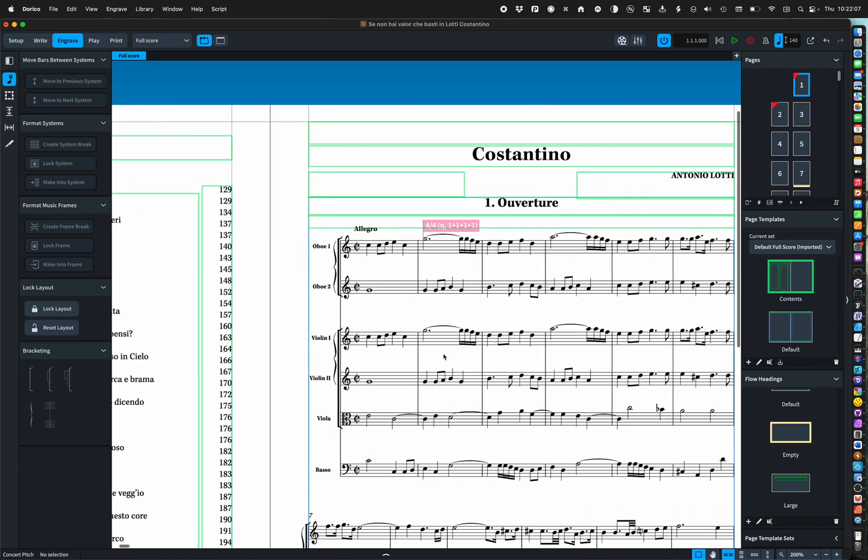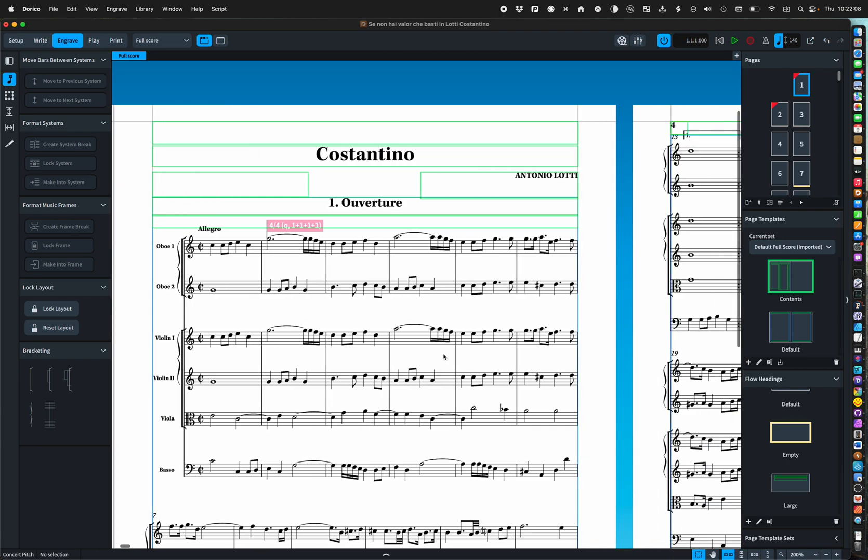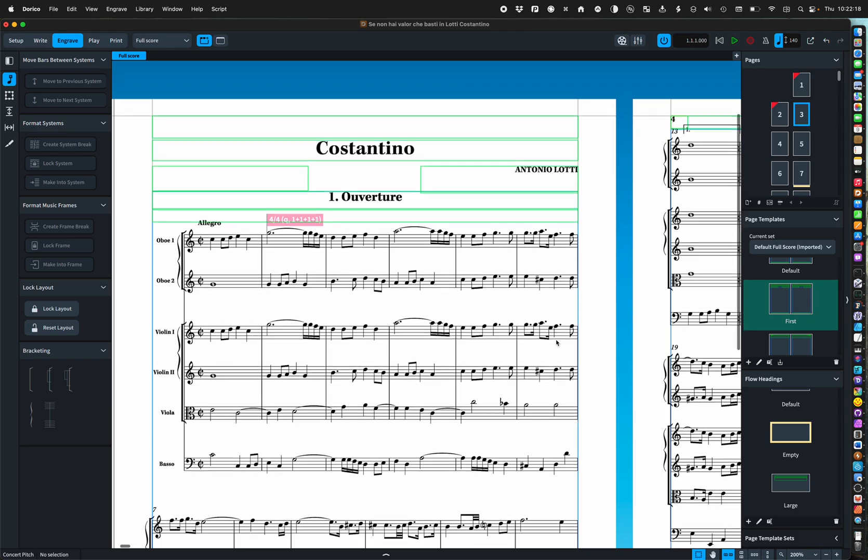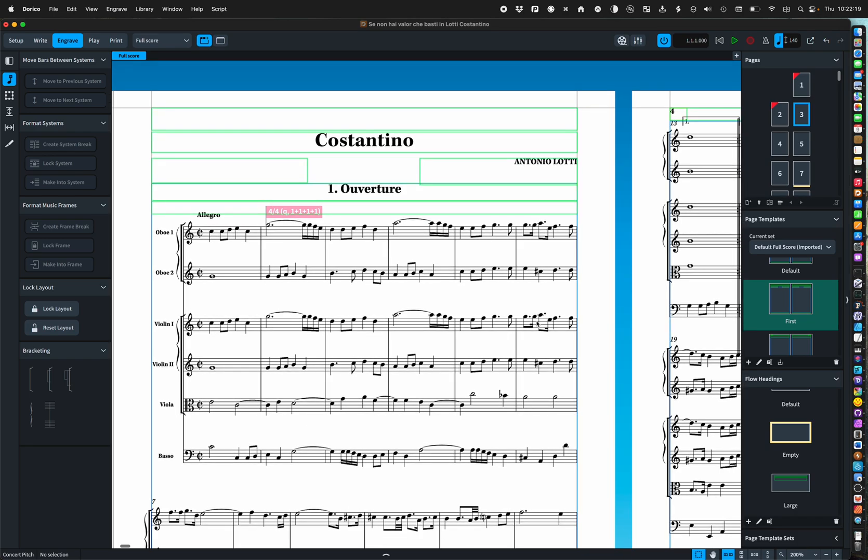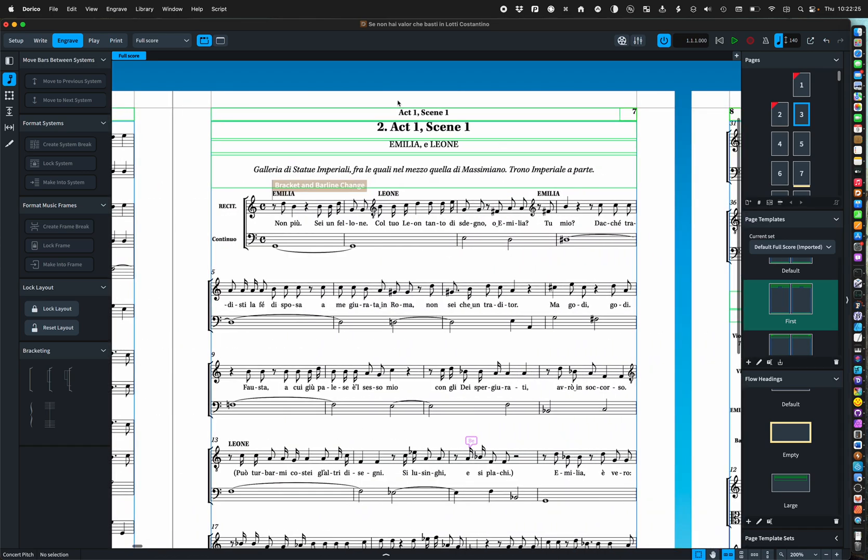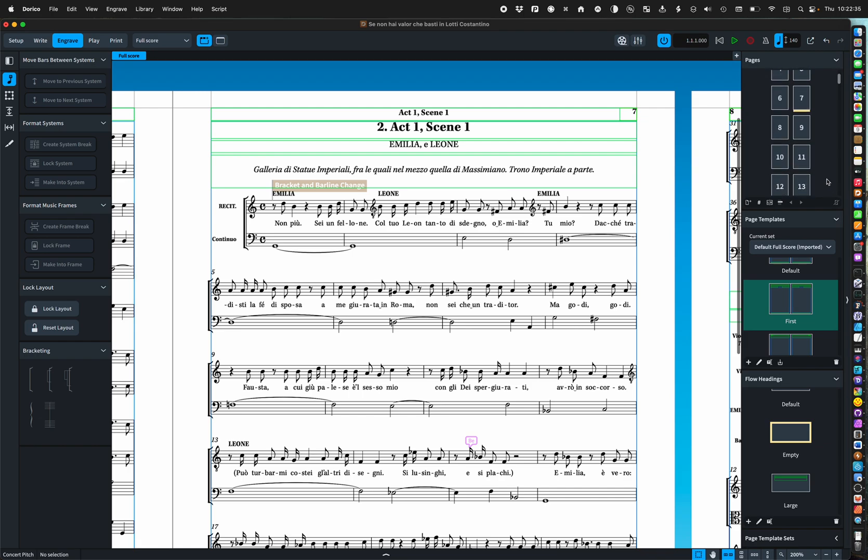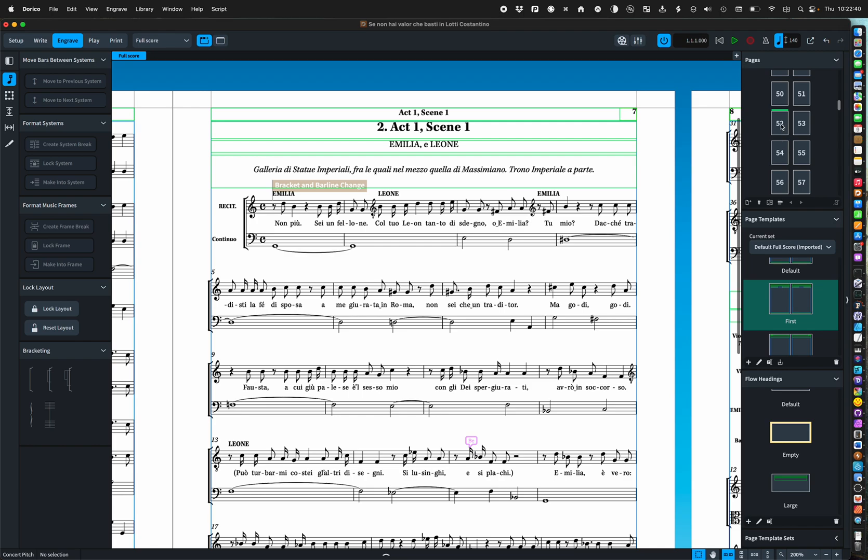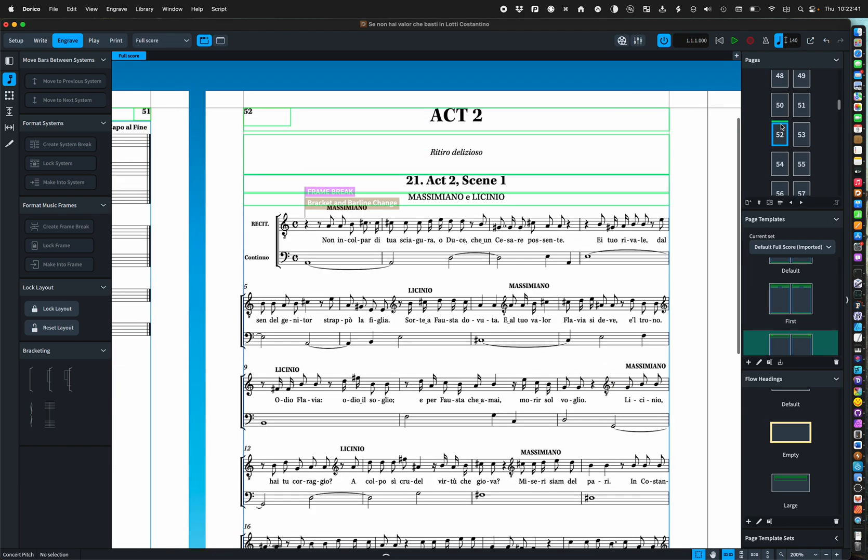Obviously it needs a bit of work mostly tidying up. But first of all I want to show you that what was page one is now page three but it still has its first page template. And what was page five is now page seven and the change to the flow heading has been shifted up.